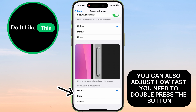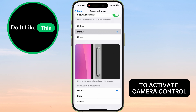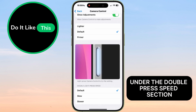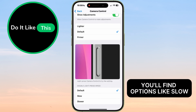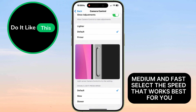You can also adjust how fast you need to double-press the button to activate Camera Control. Under the Double-Press Speed section, you'll find options like Slow, Medium, and Fast. Select the speed that works best for you.